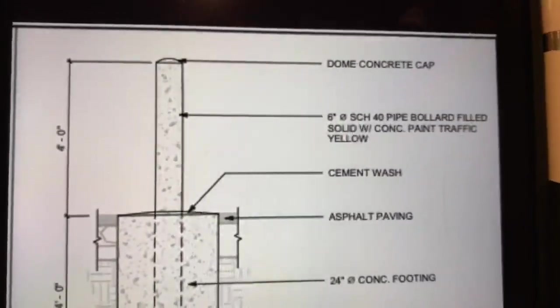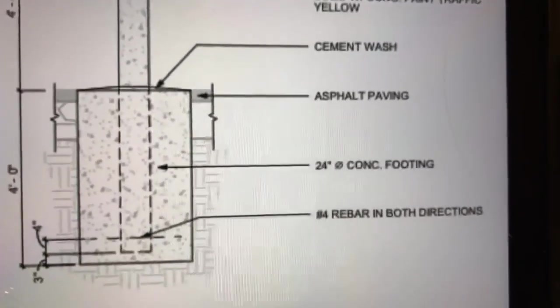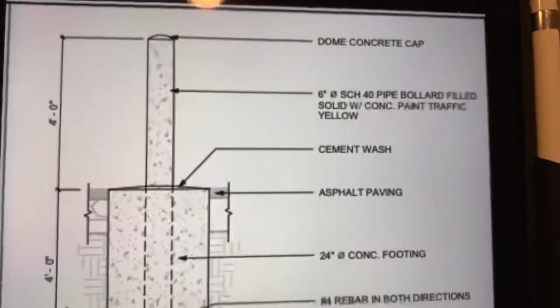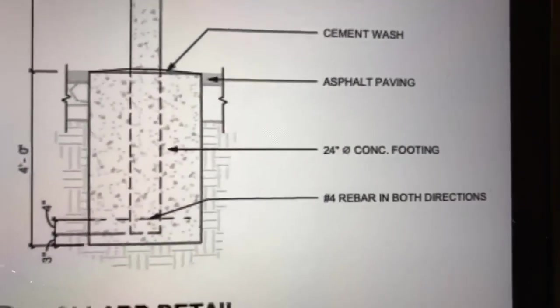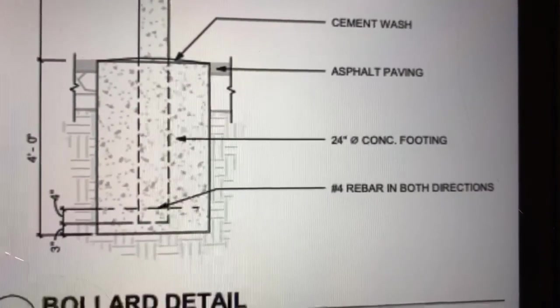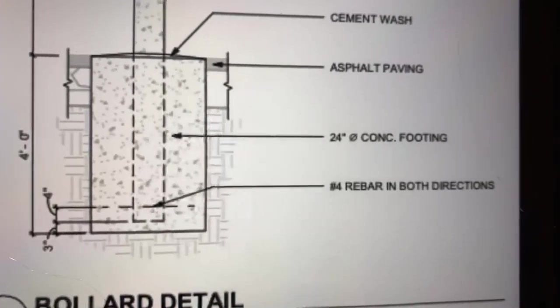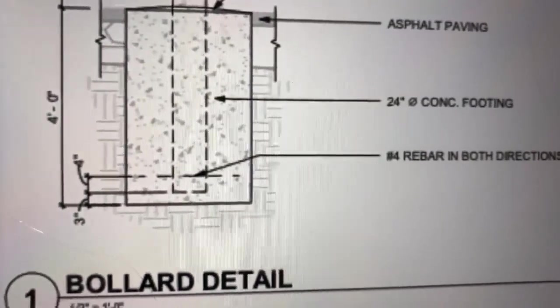We could probably put a bollard cover on it if we wanted to, but it does say to paint yellow in the scope of work. You got number four rebar in both directions on the pipe.